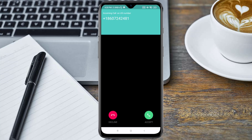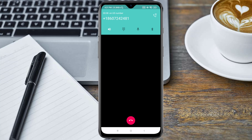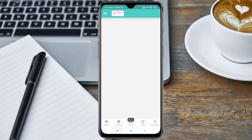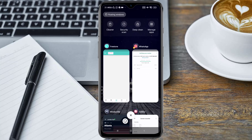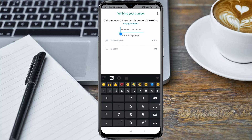The call comes in and the verification code given is 288401. Go back to WhatsApp and input the code.